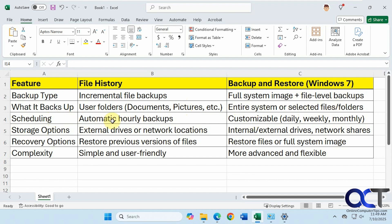And then when it comes to scheduling, file history does it on an hourly basis by default. You could change that if you don't want to have it done every hour, which I think is too much to begin with. And then for backup and restore, it's customizable if you want to do daily, weekly, monthly, and so on.